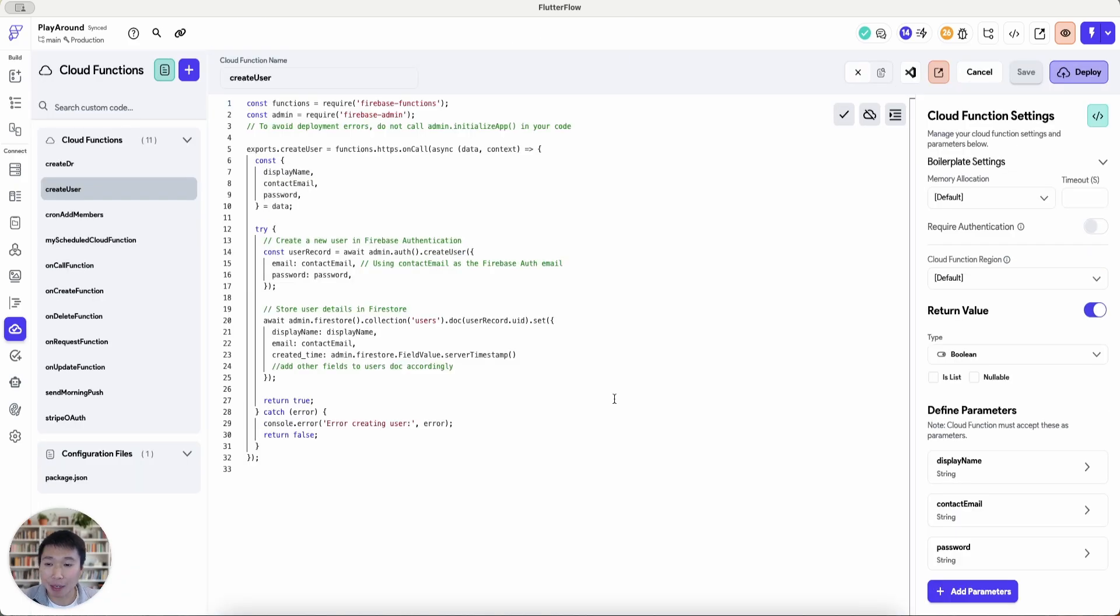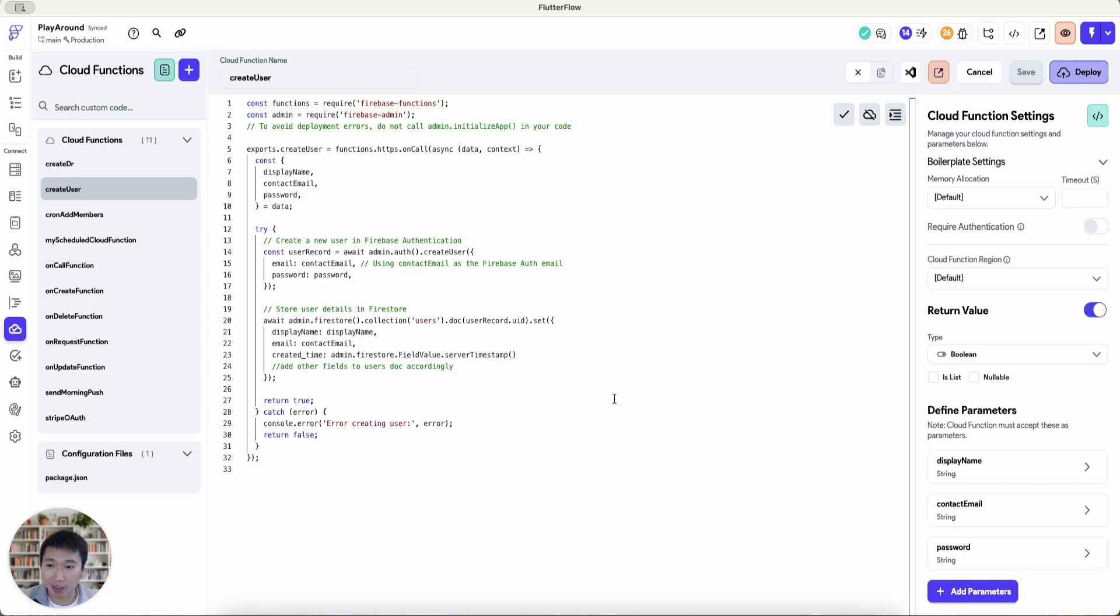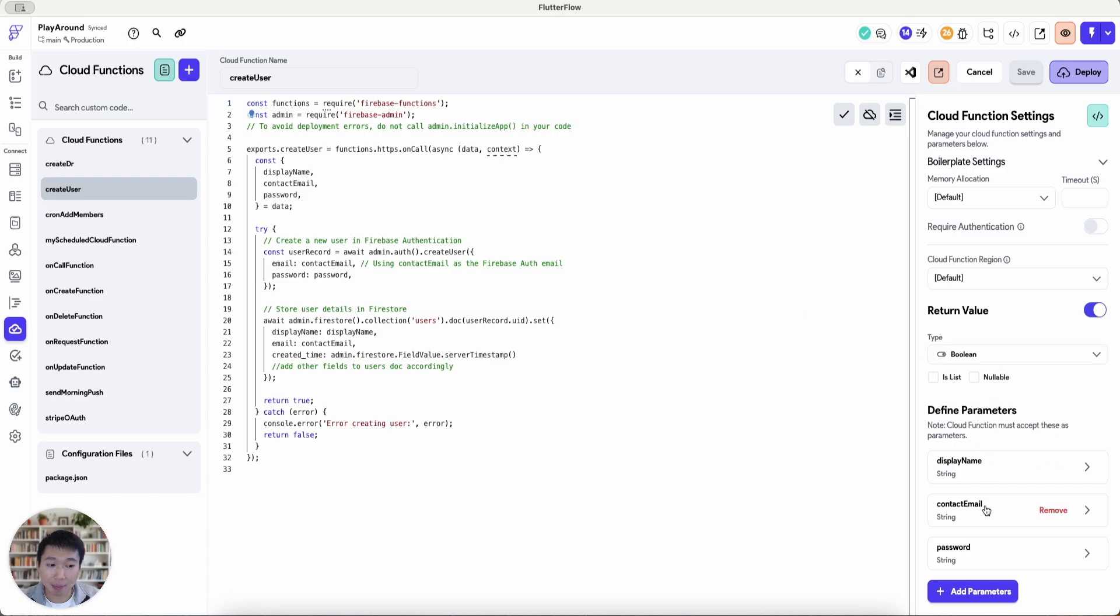So the key method we're going to be using is a cloud function which I'll paste a link to under the description. So it's a quite a simple cloud function, it's an on-call cloud function where there's a range of parameters where it's like display name, contact email and password and there's a return value of true or false depending on whether it succeeded or failed.